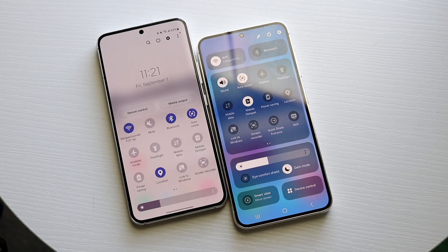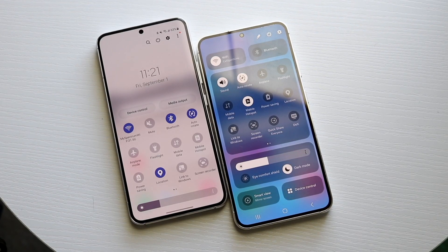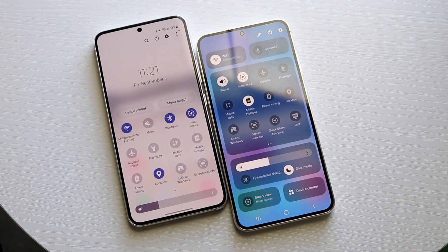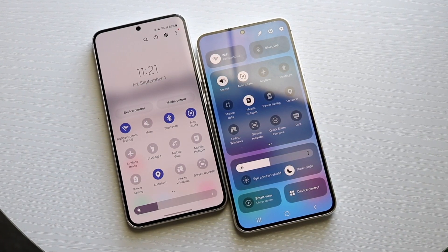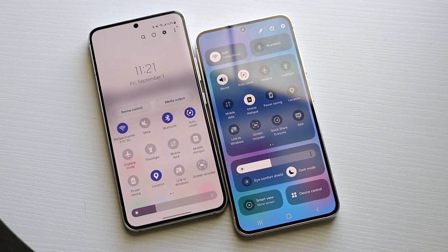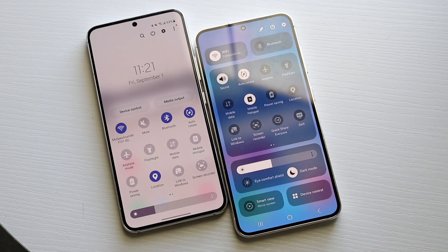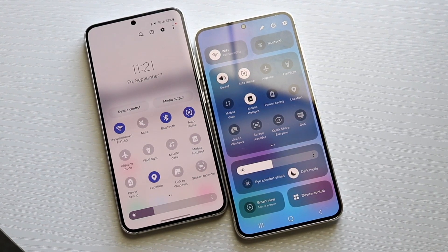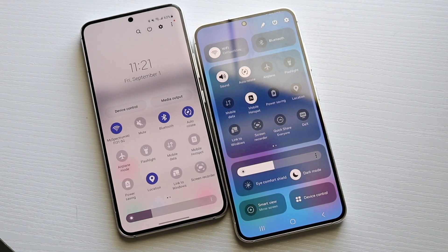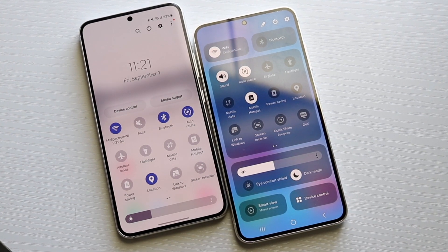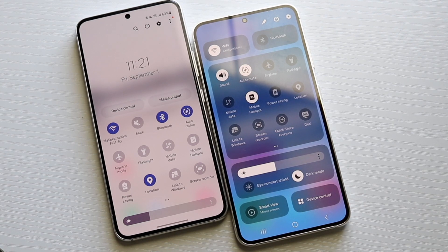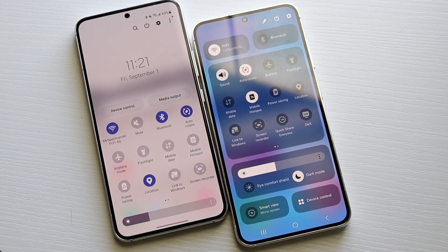The biggest change is probably with the quick panels. We all know that if you swipe down from the status bar twice, you get into your quick panels and quick toggles. Within One UI 6, they changed this up quite a bit with a new type of layout panel that looks slightly different than before. Just like with iOS, if you swipe down from the top right corner, it brings you straight into your quick panels.